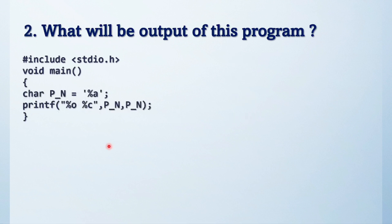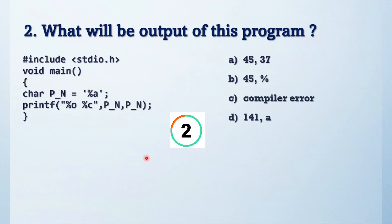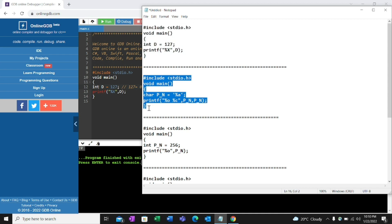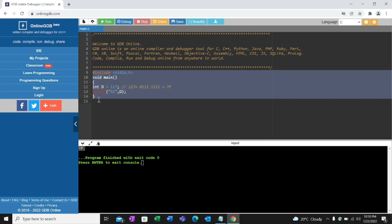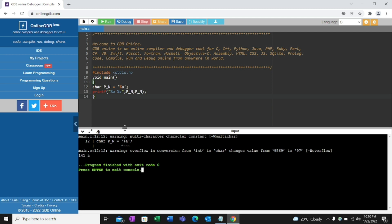Next question — see the code and try to solve it first. These are the options. I'll paste the question and run it. We get a warning as well as output. Note that there's no error, only a warning.